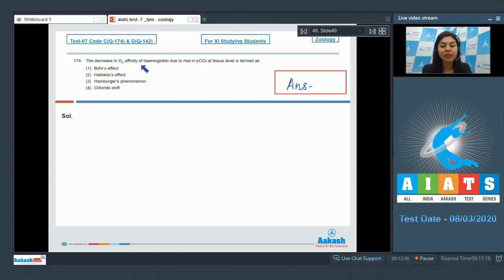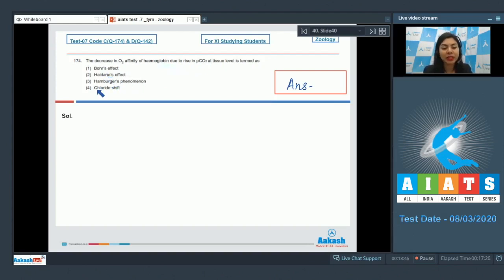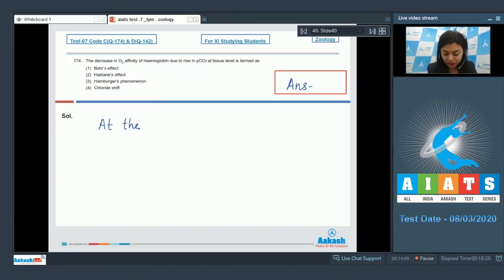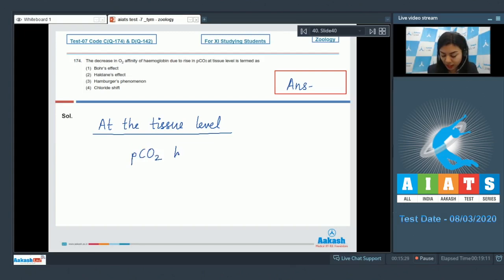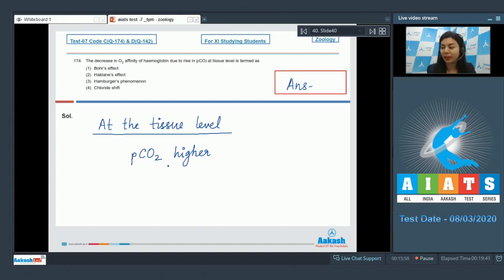Question 174: A decrease in O2 affinity of hemoglobin due to rise in PCO2 at the tissue level is termed as — Bohr's effect, Haldane's effect, Hamburger's phenomenon, or chloride shift? At the tissue level, where tissues are actively metabolizing, PCO2 is higher because CO2 is being released as a product of metabolic processes, and CO2 diffuses from tissues into blood.